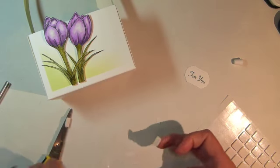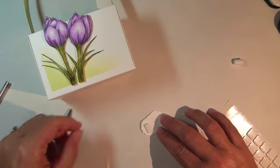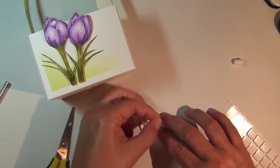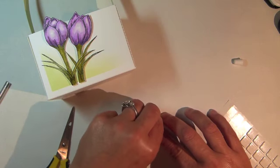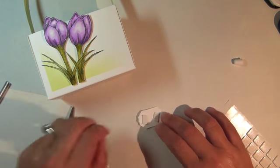Stamp the sentiment, also from the Signs of Spring stamp set, and secure in place with adhesive foam squares.